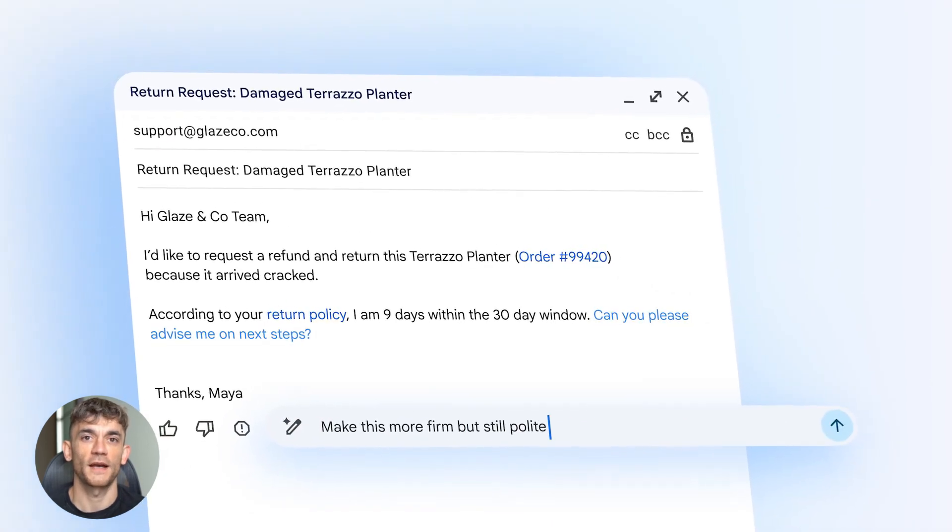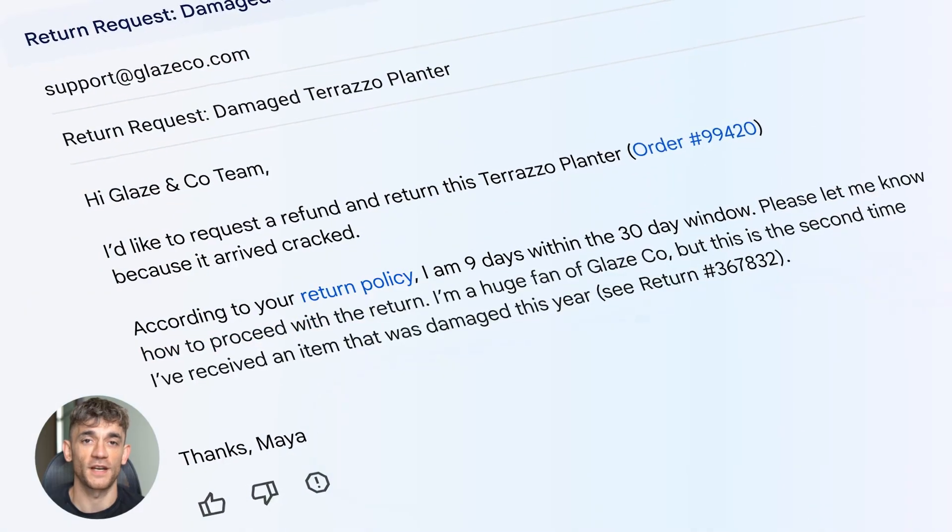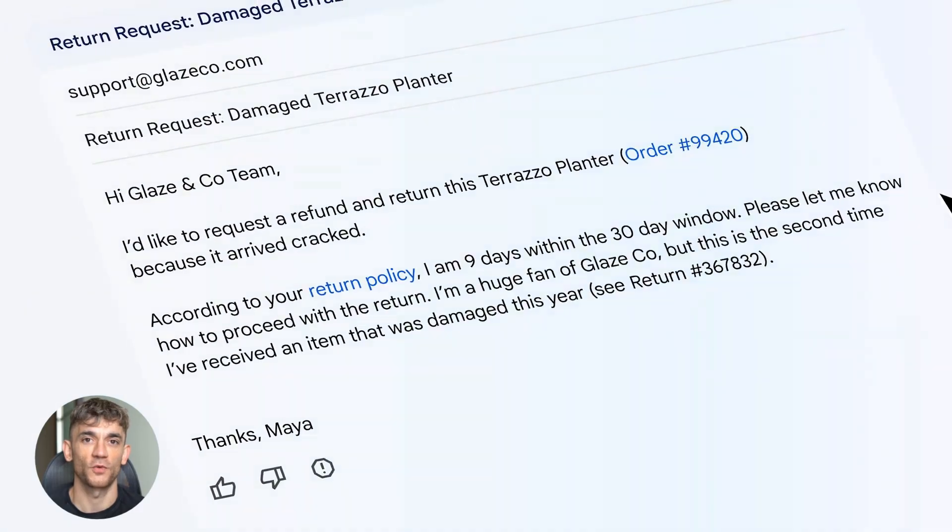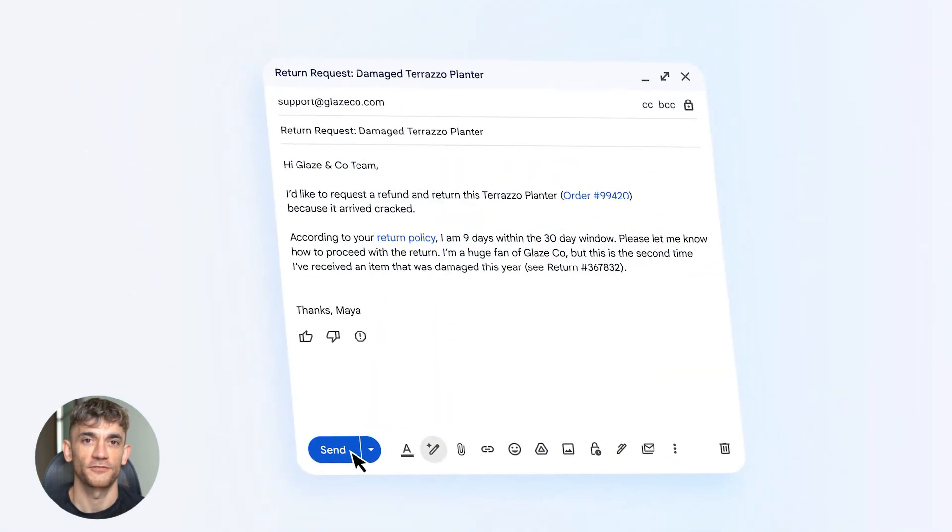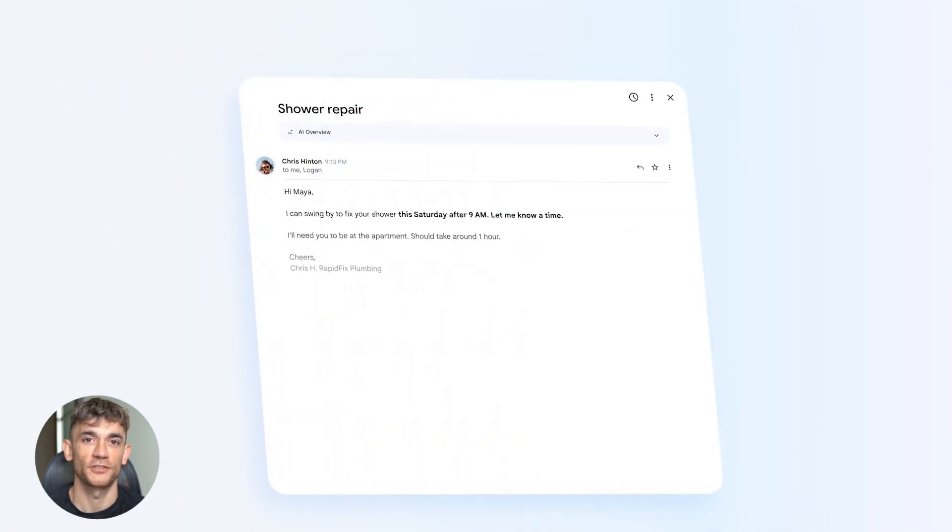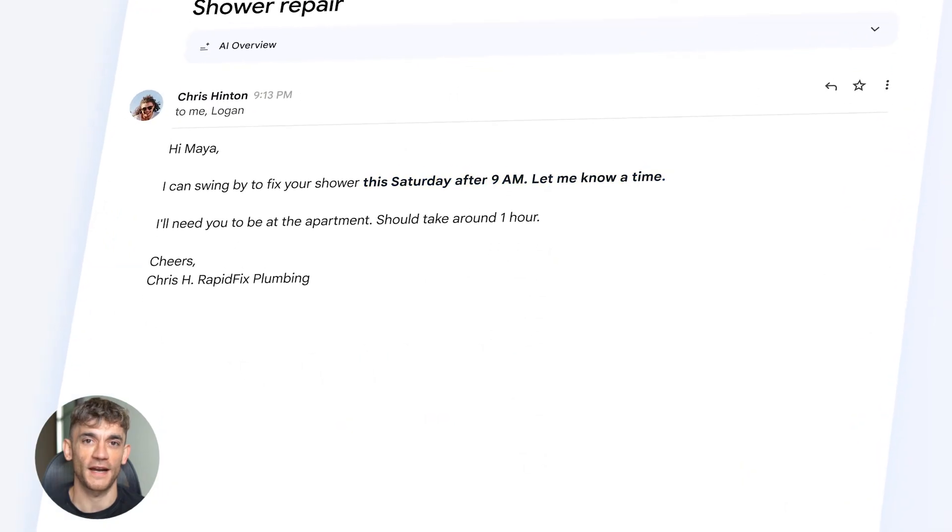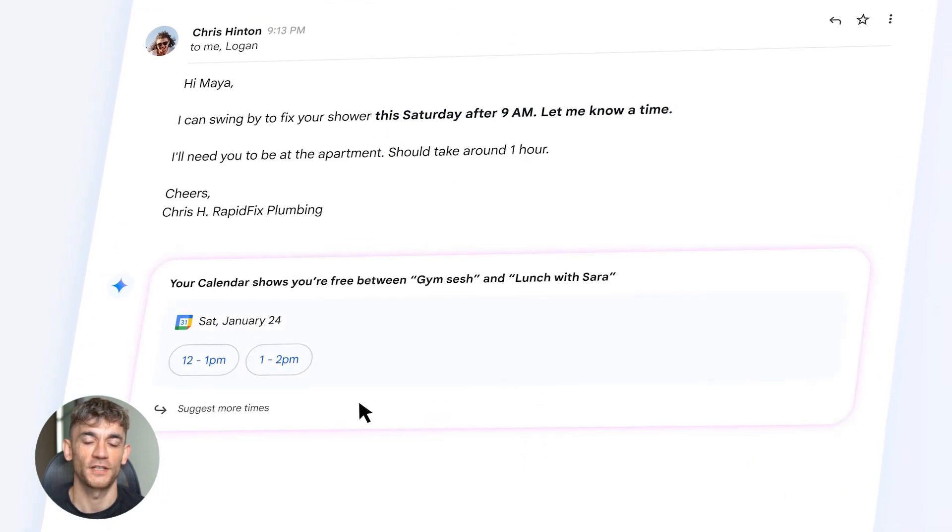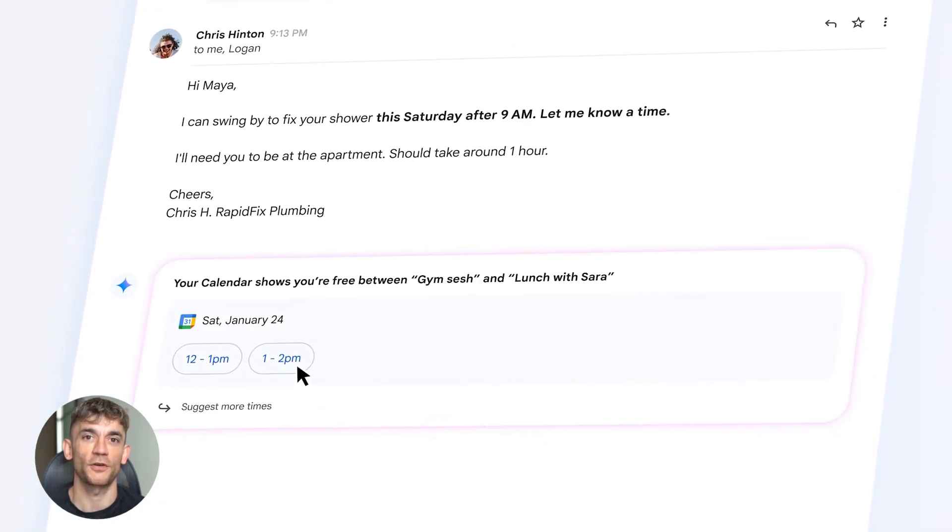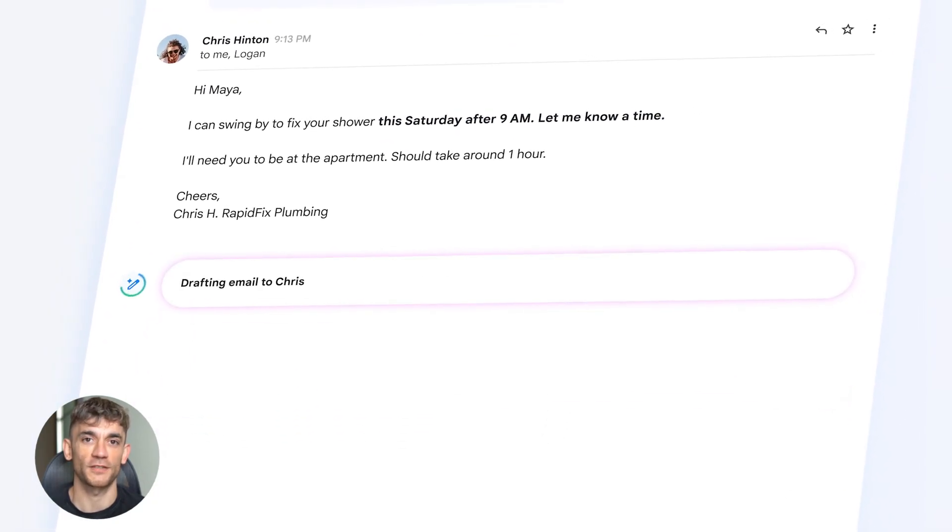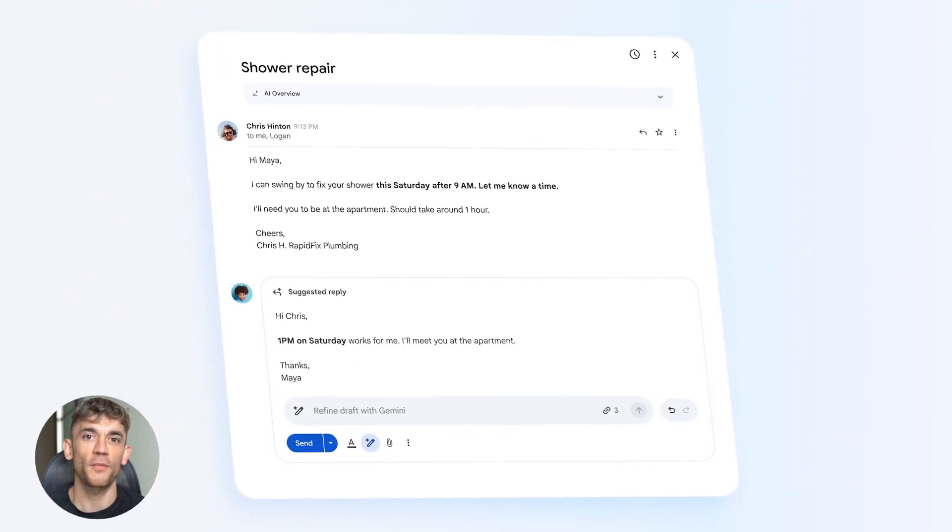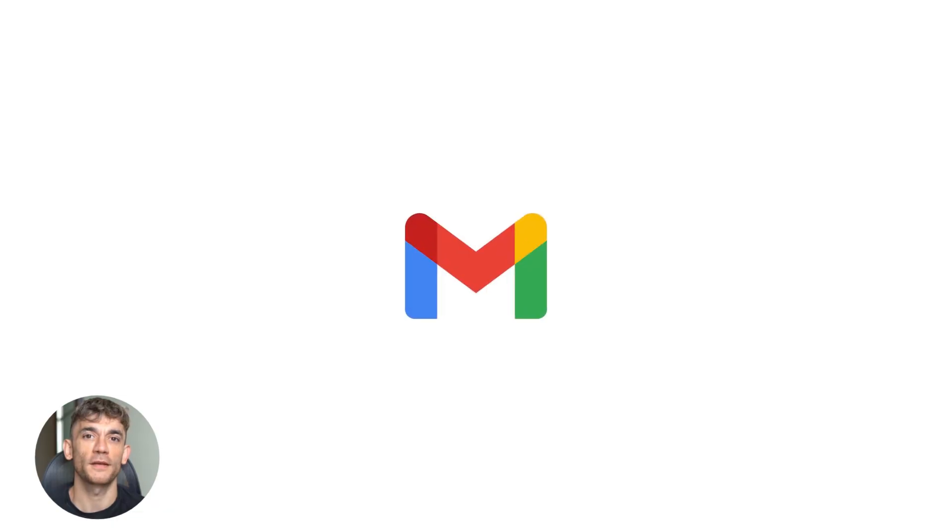Let me explain why AI inbox changes everything. Most people check email and feel overwhelmed. You see 50 unread messages, don't know where to start, you miss important stuff. AI inbox solves this. It tells you here's what needs your attention, here's what can wait, here's what doesn't matter. You go from overwhelmed to in control.